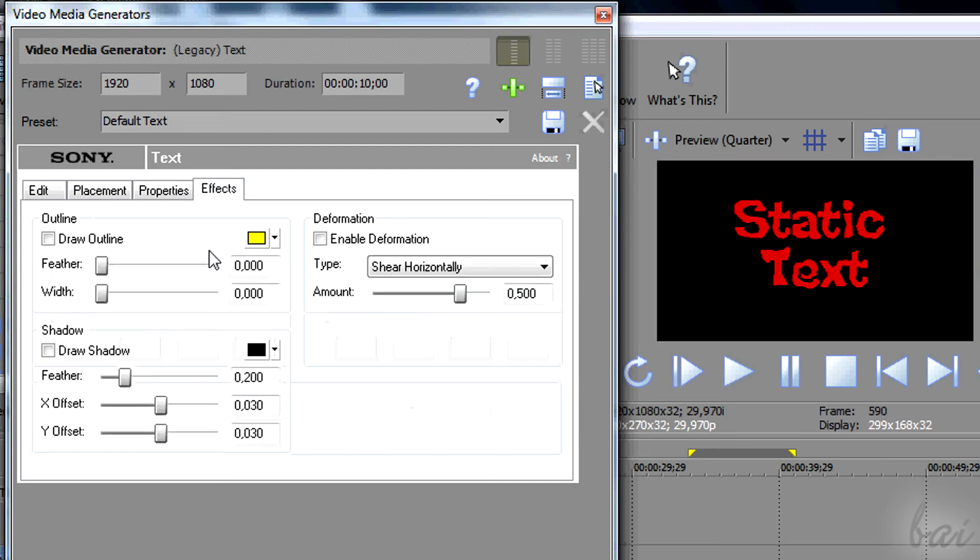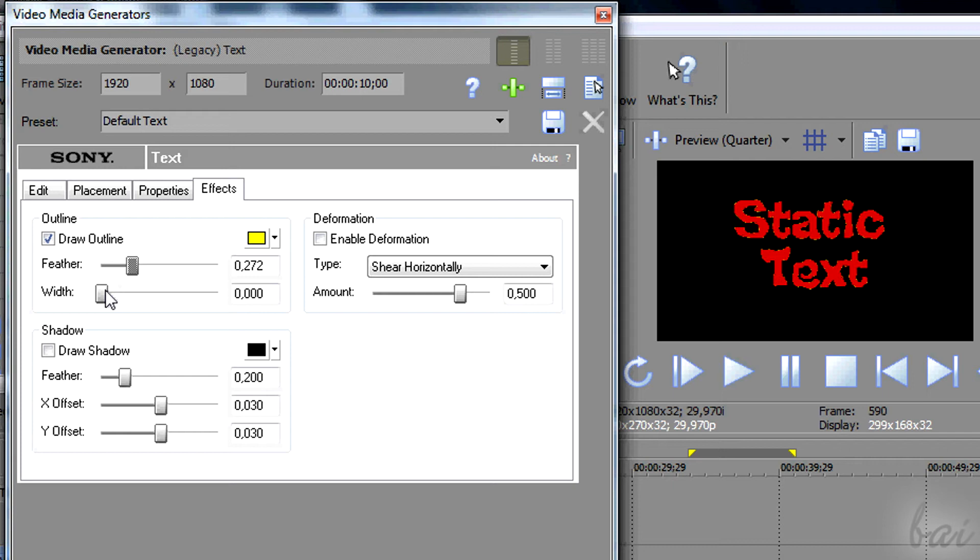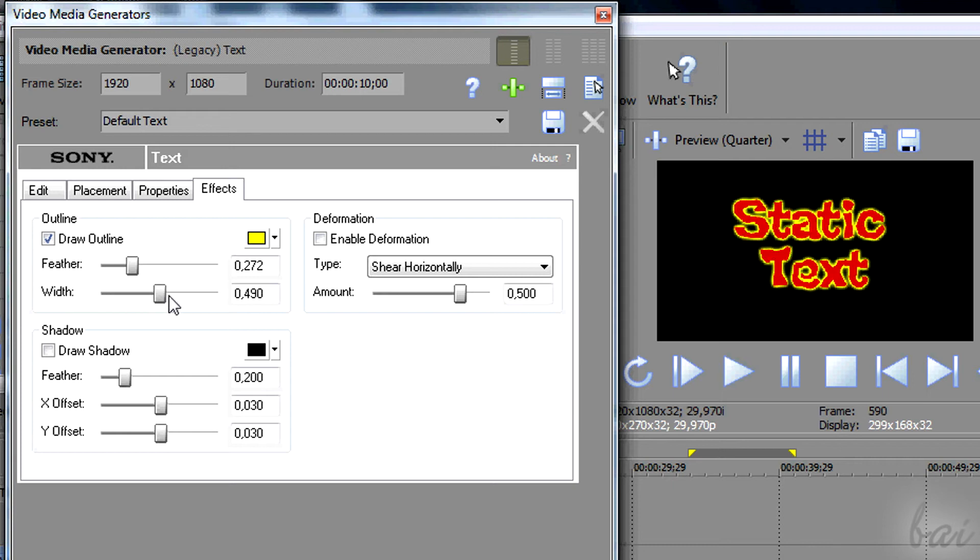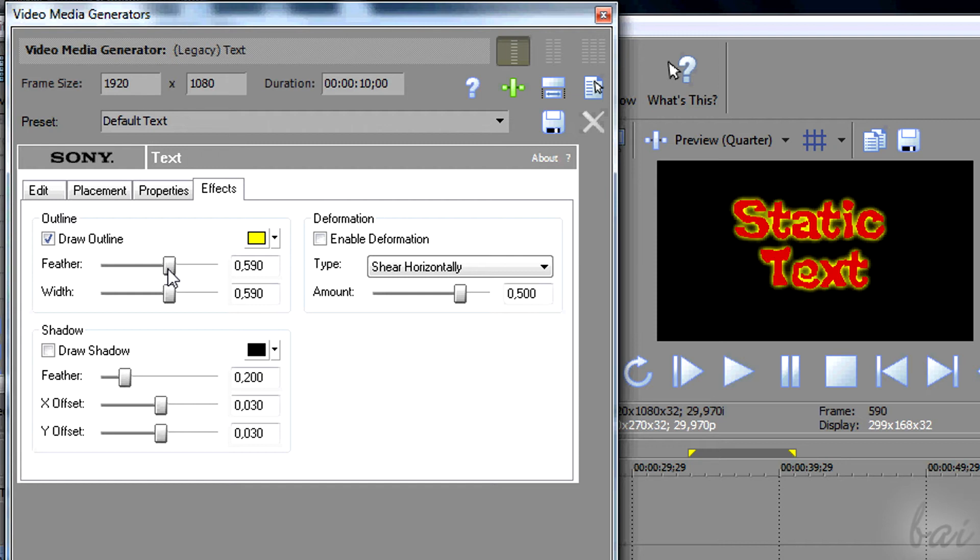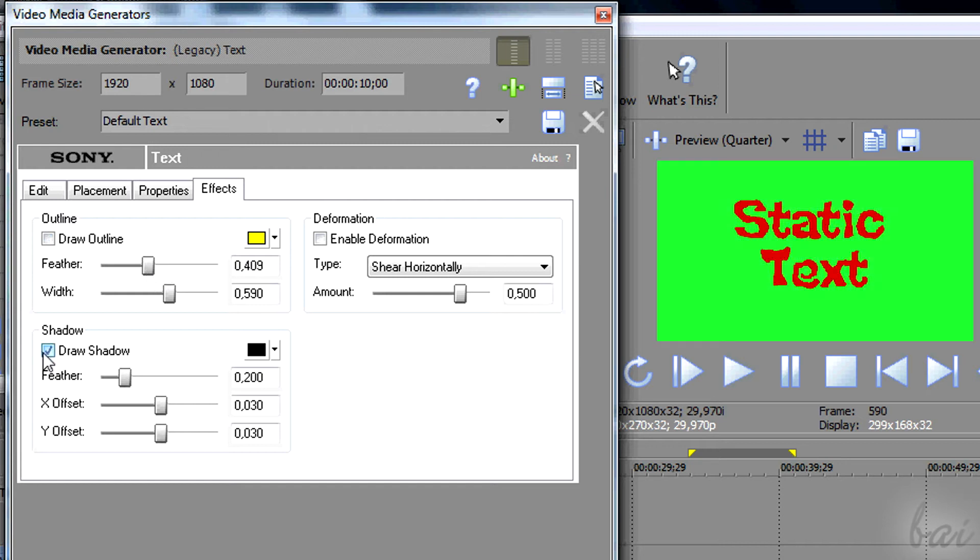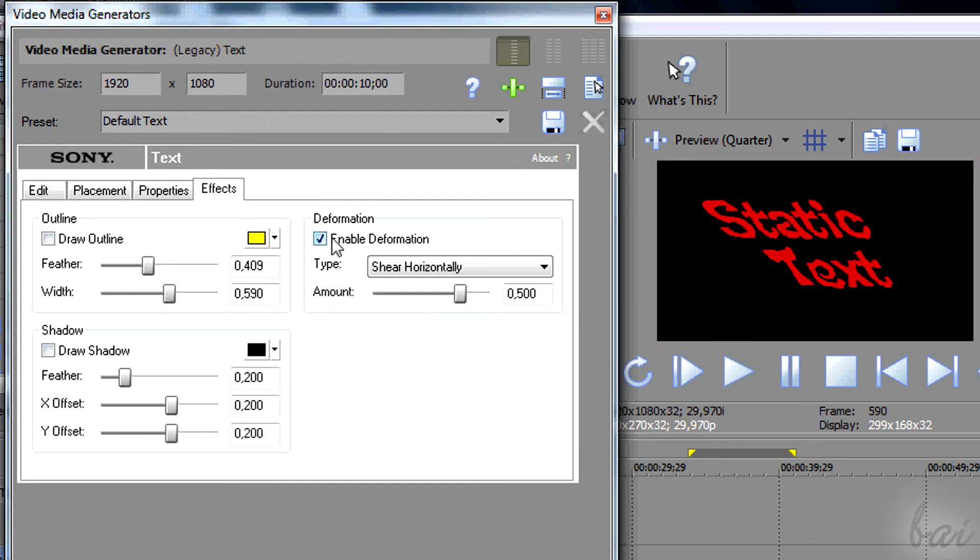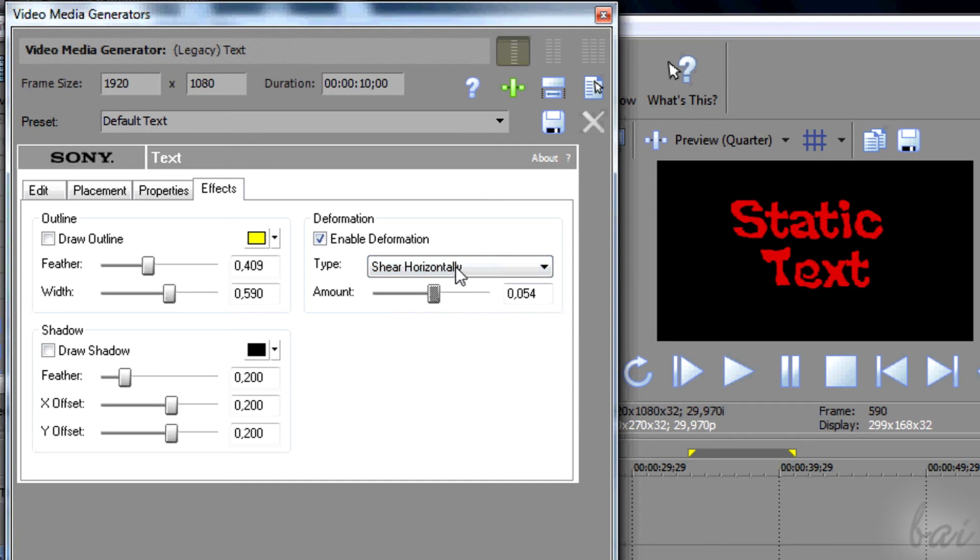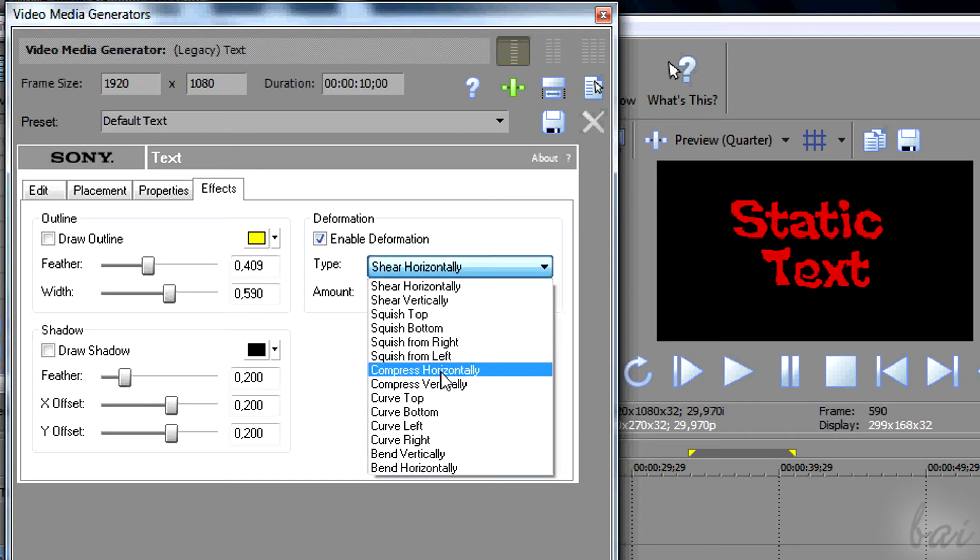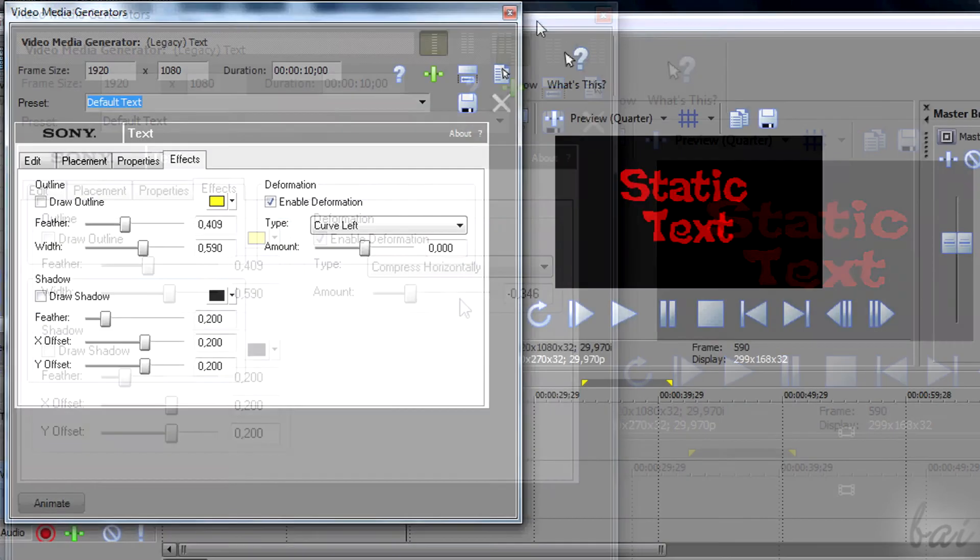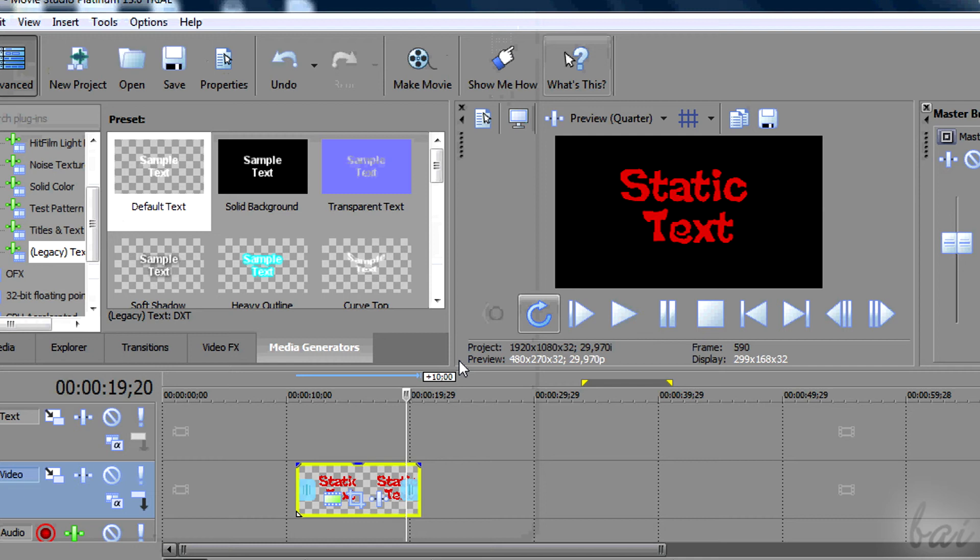In Effects section, you can apply some effects to your text, for example some outline to add some outer glow, add some shadow, or use Deformation to deform the text. Try it out! When you are done with all, just close the window.